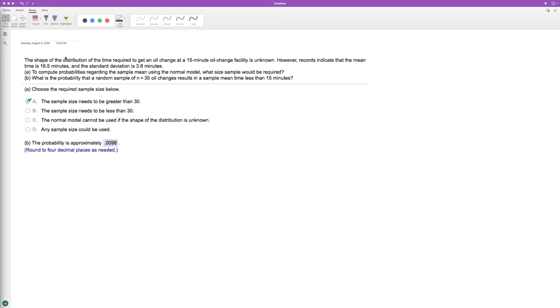Choose the required sample size to compute the probabilities of a sample mean using a normal model. Generally in statistics, the magic number for this is 30 or greater than 30, so it's always going to be that.